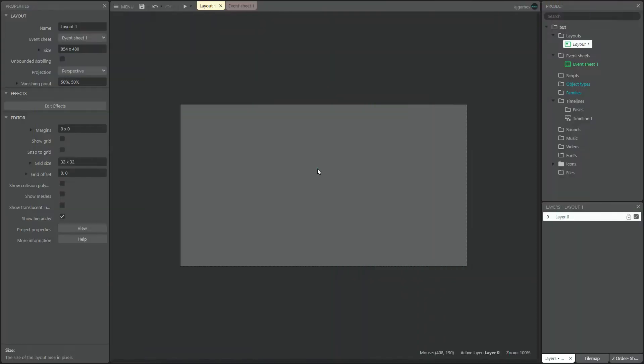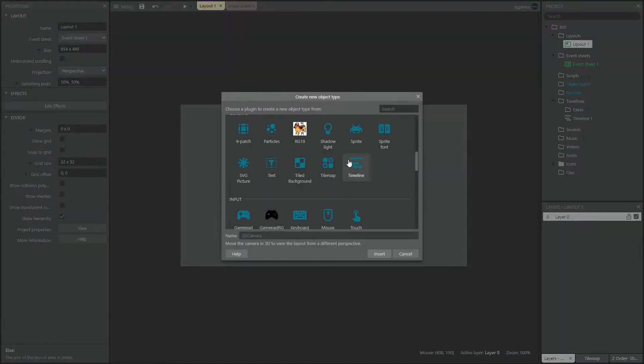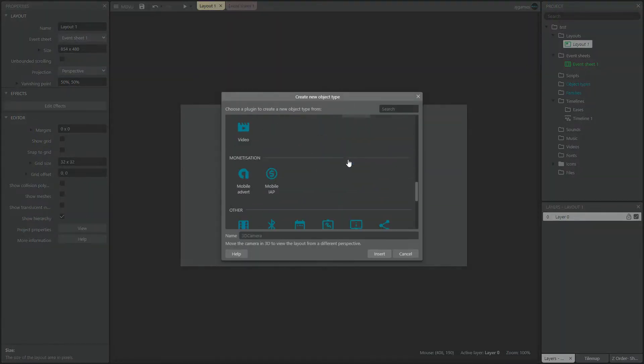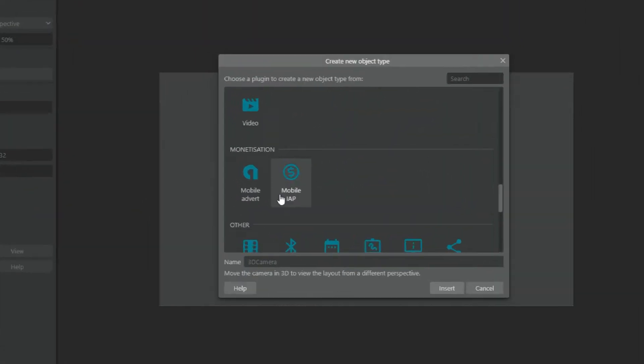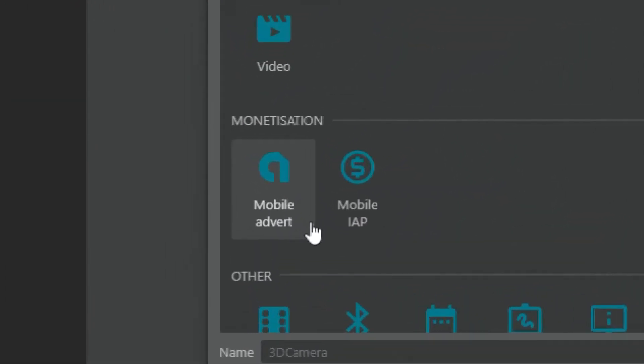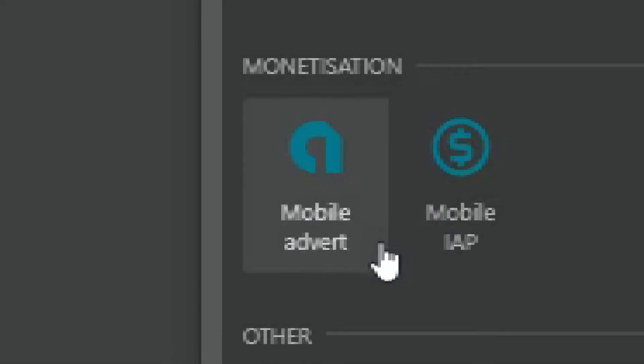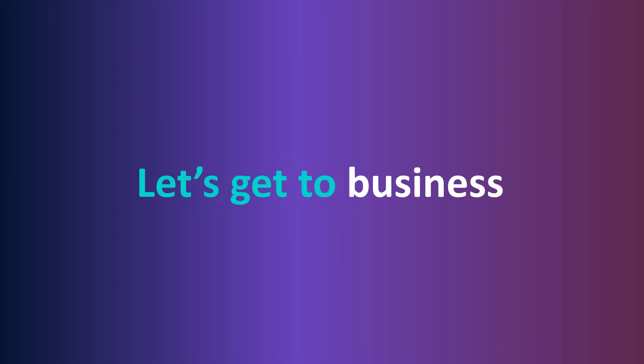The Construct team did an awesome job with the official Mobile Advert plugin. We now do everything without leaving the engine. Here's how you do it.